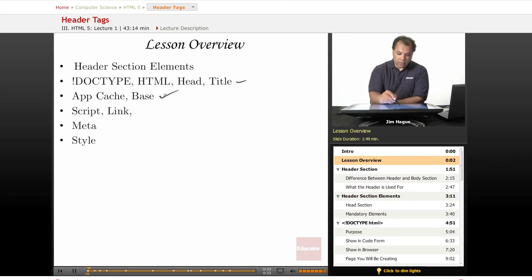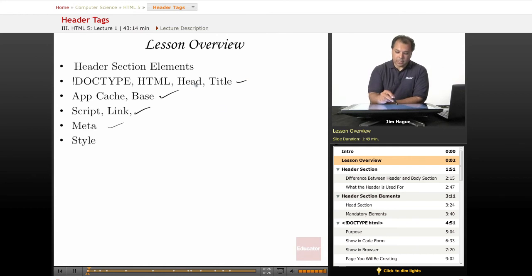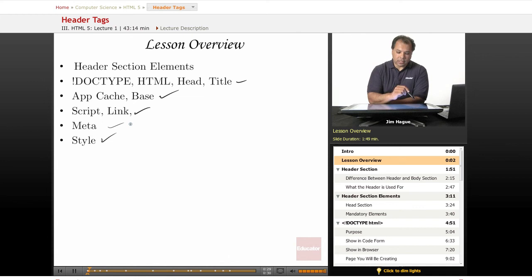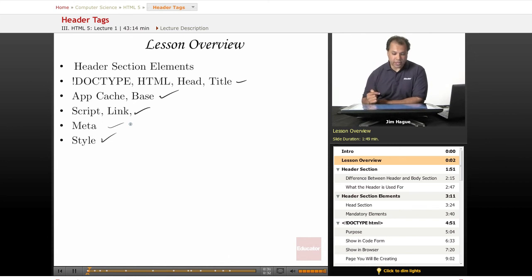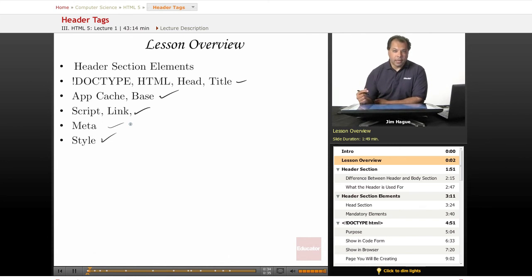You can read them right here. It goes from the doctype to HTML head, but we're going to go over these elements of the header sections, their purpose, what they're used for, and how you'll be able to code.